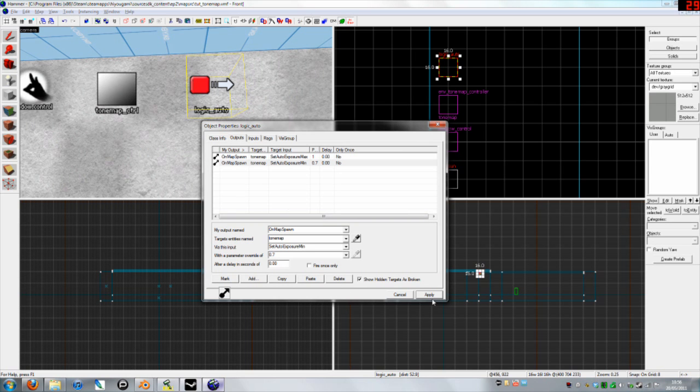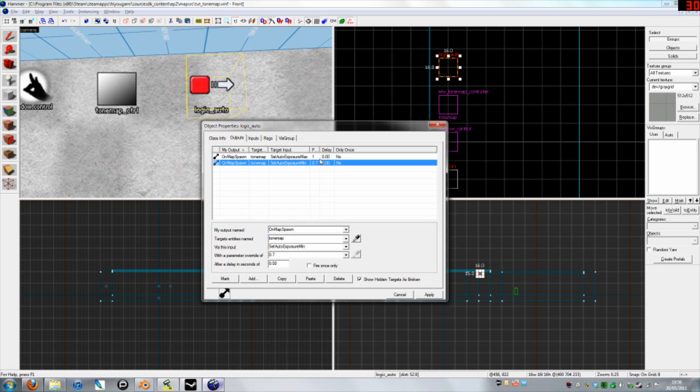You don't want too much of a range, otherwise the level will be constantly darkening and brightening whenever you look at bright things and dark things, or dark things and bright things.